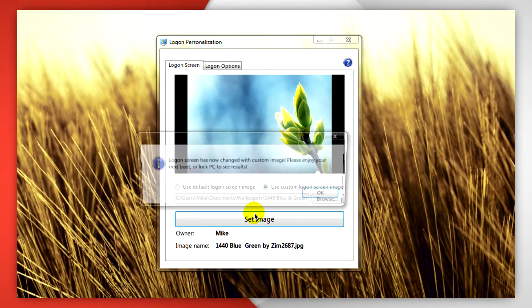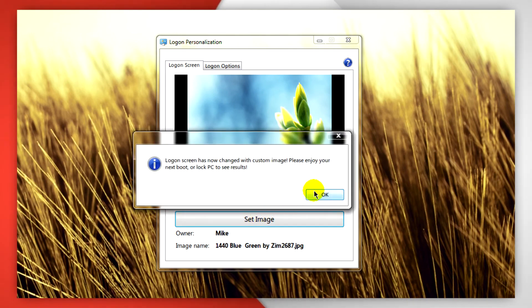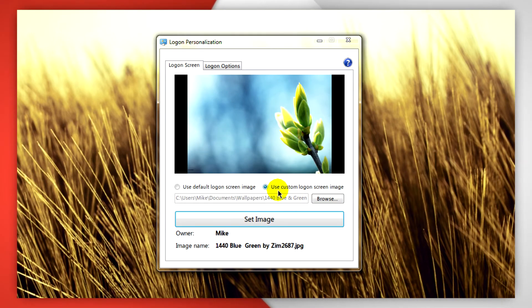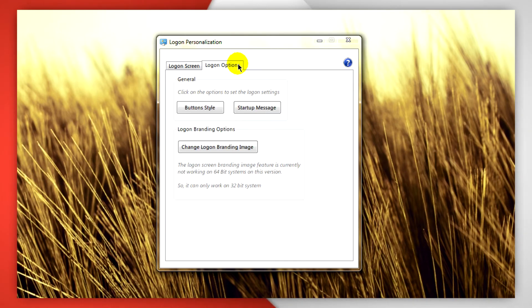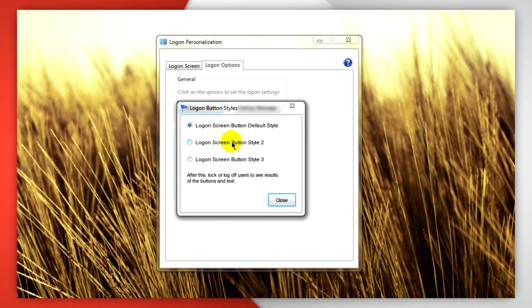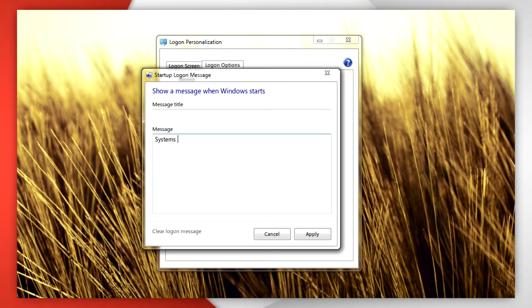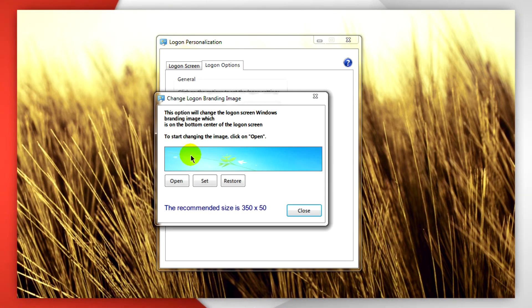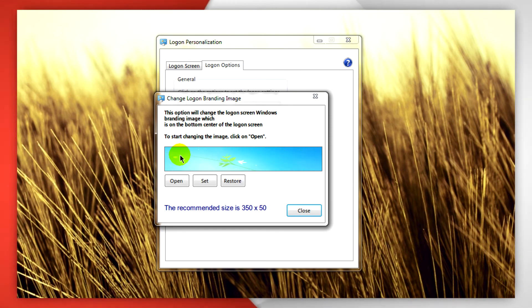Clicking on logon options will give you the ability to change your button style from three styles, change the startup message, and even change the Windows 7 branding where it usually says Windows 7 and the edition you have.